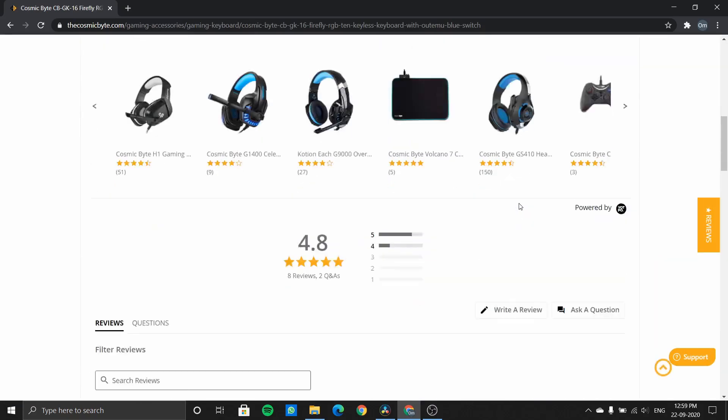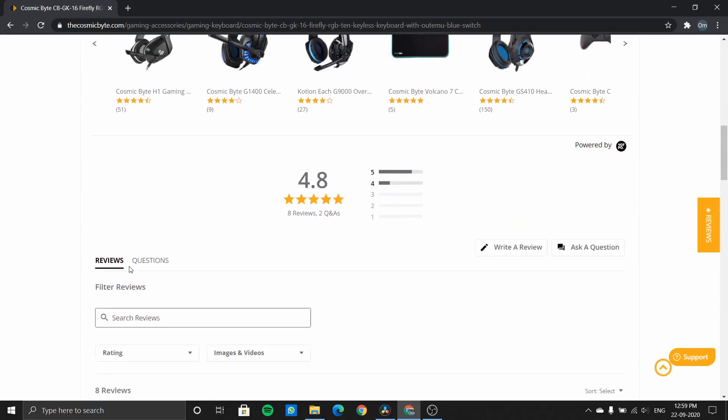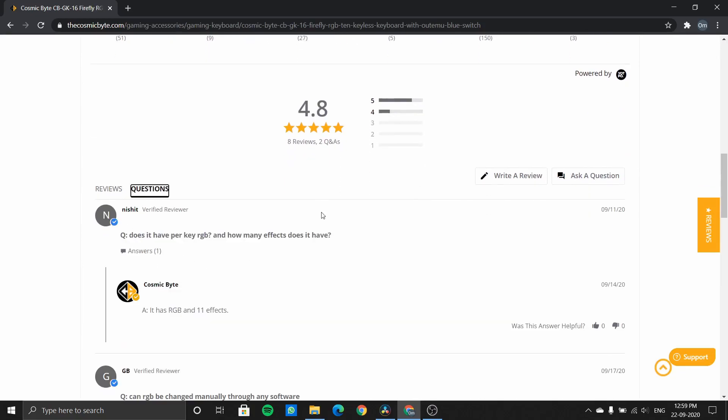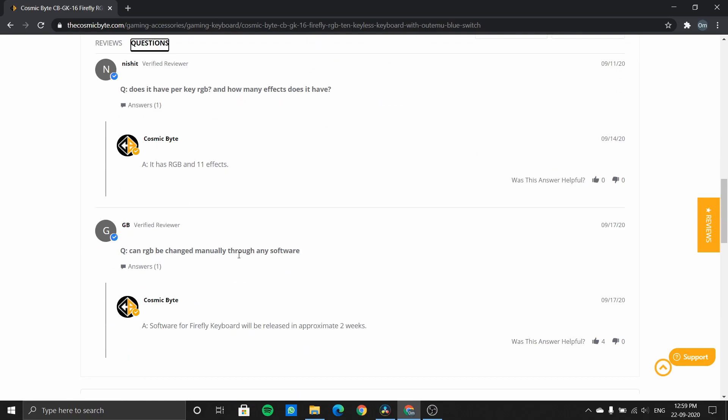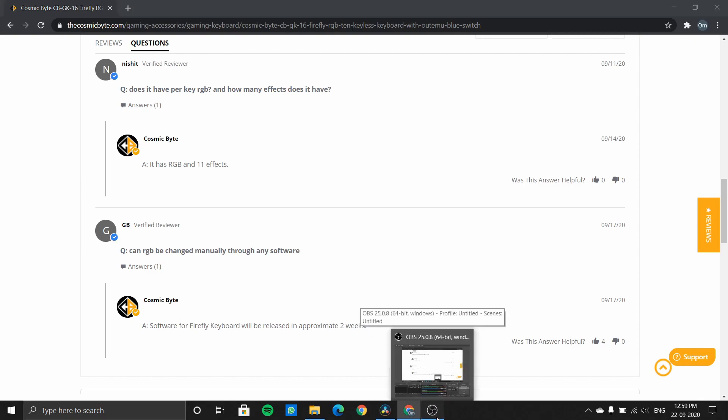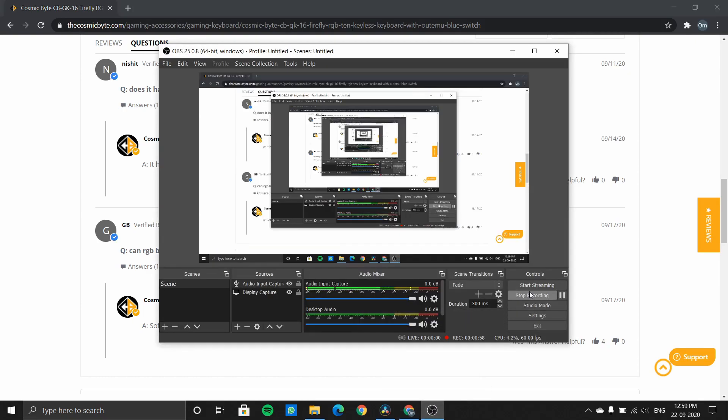Now if you scroll down next to the reviews, there is a questions section. If you check the questions section, one of the questions was 'Can the RGB be changed manually through any software?' Cosmic Byte has replied that the software will be released in approximately two weeks. So after two weeks, we should see software available for this keyboard, and I will make a video about that. That was it for today. Thank you for watching. Take care, bye.